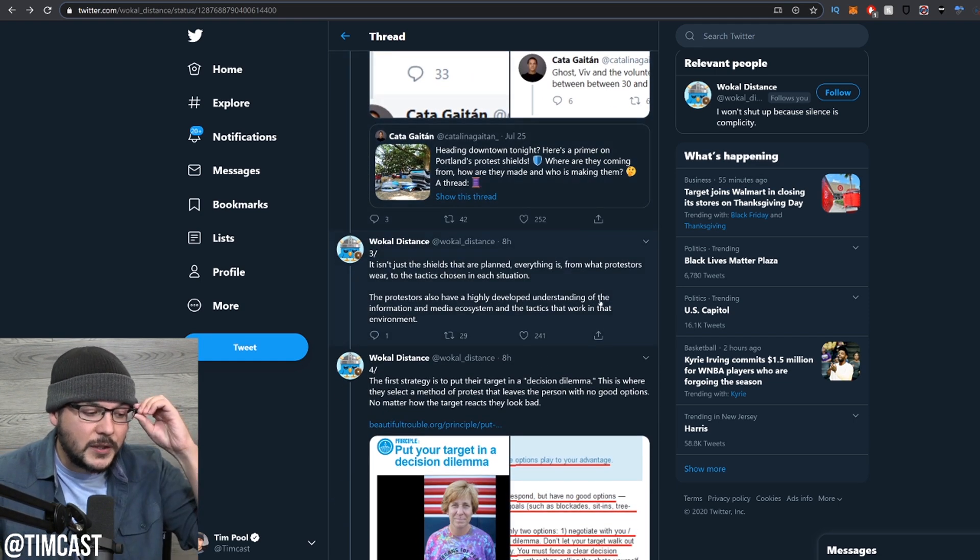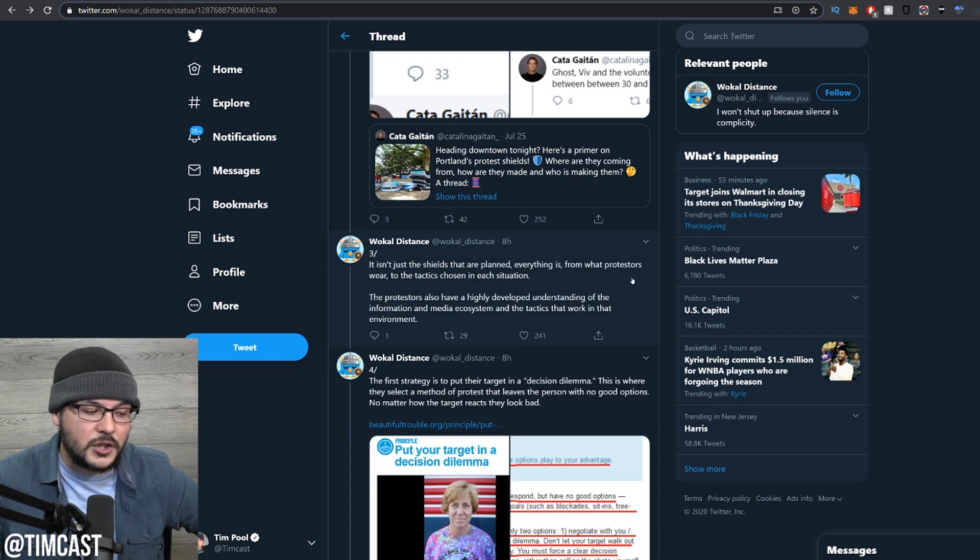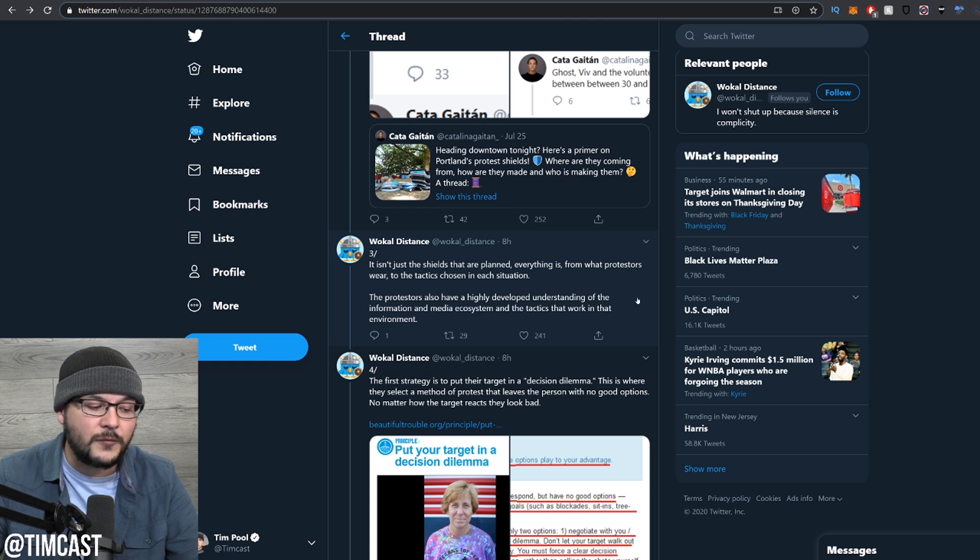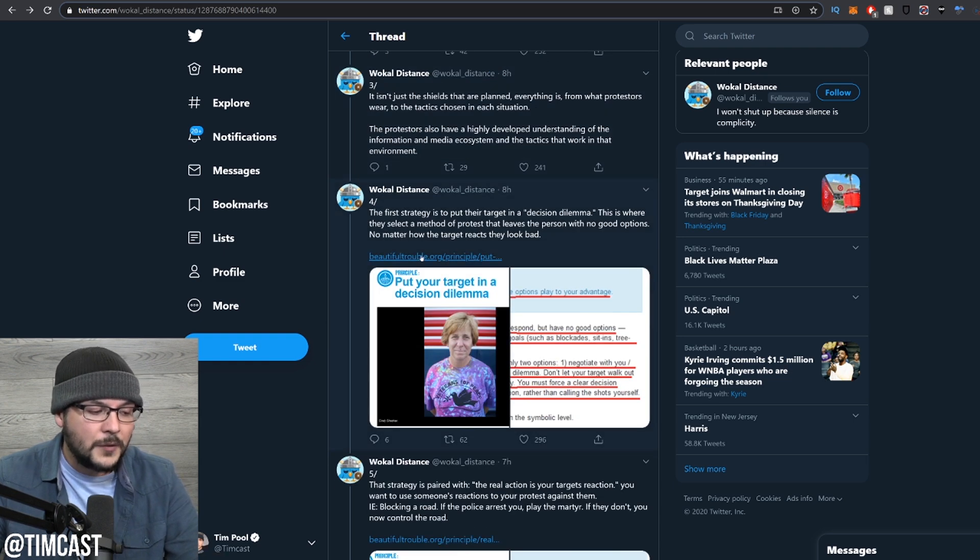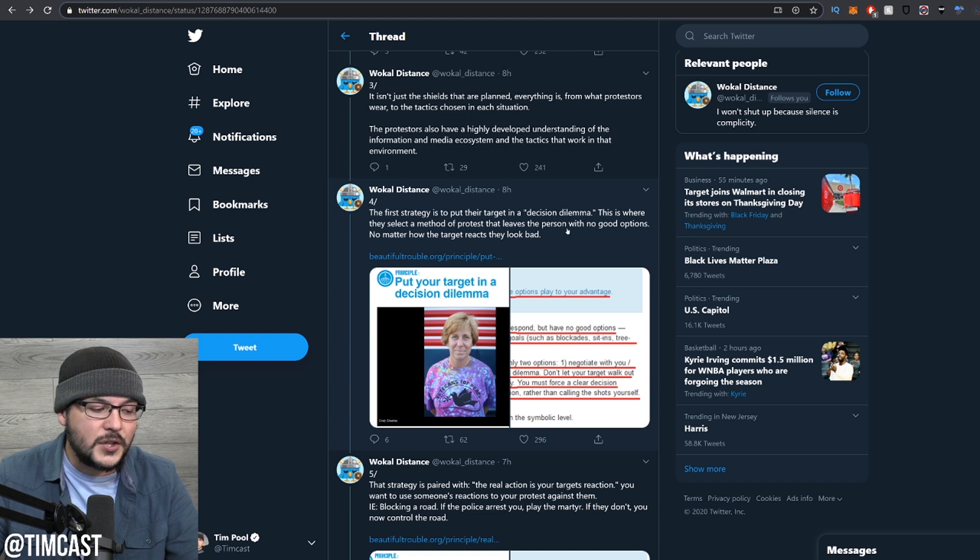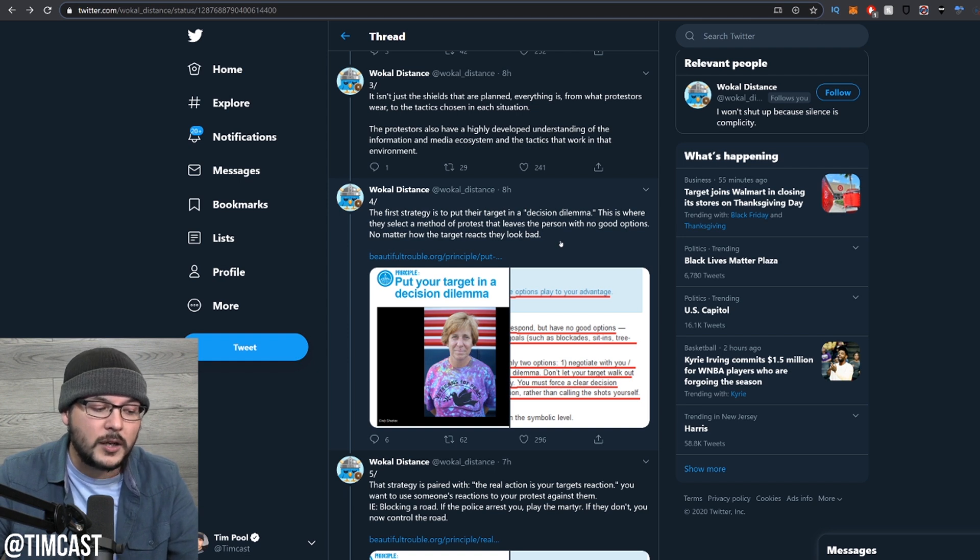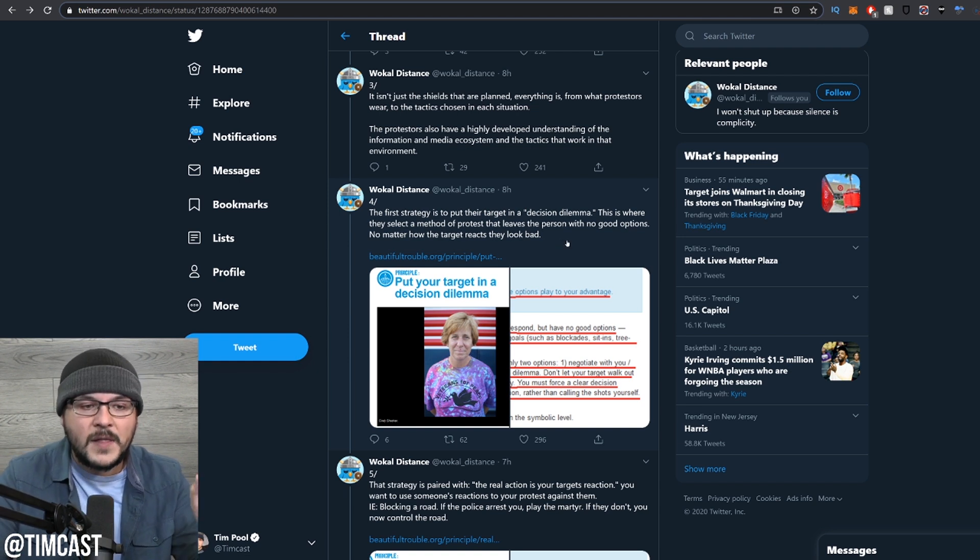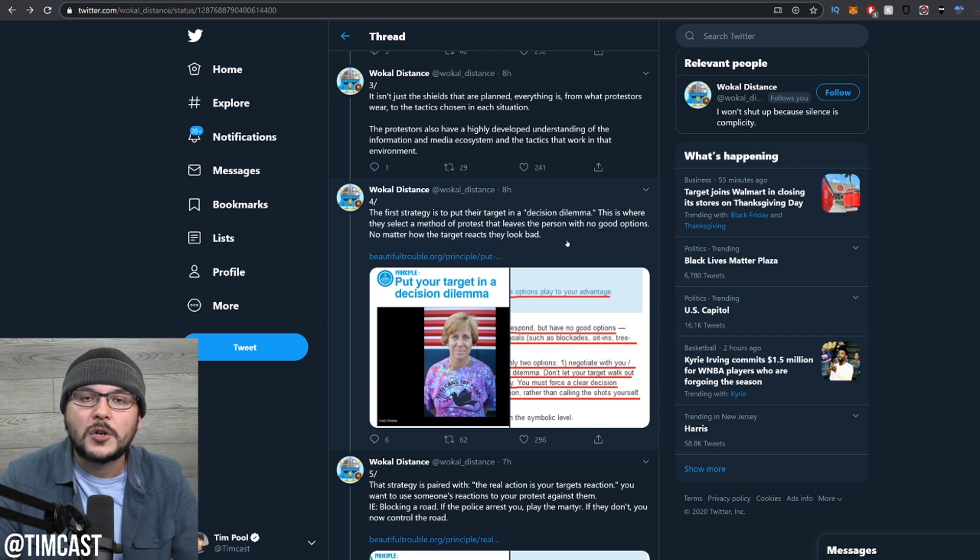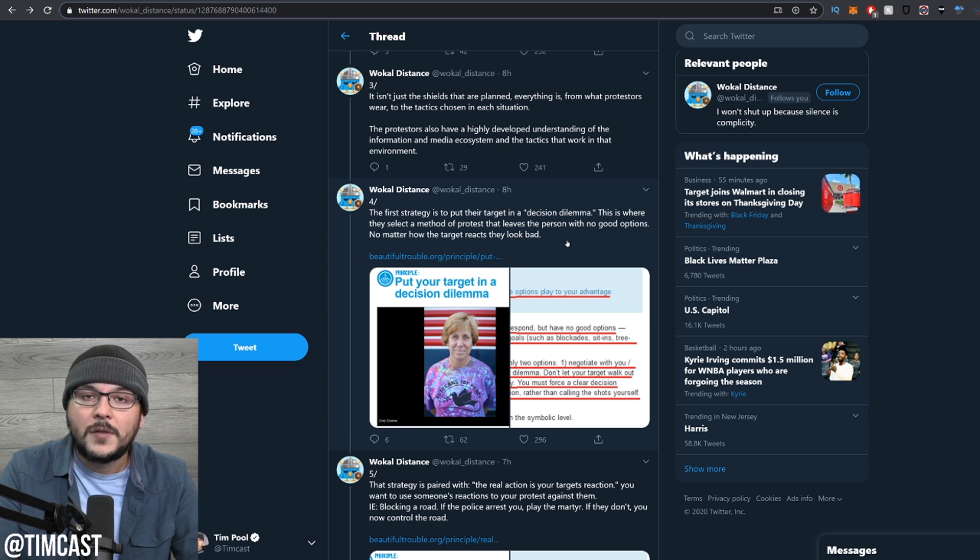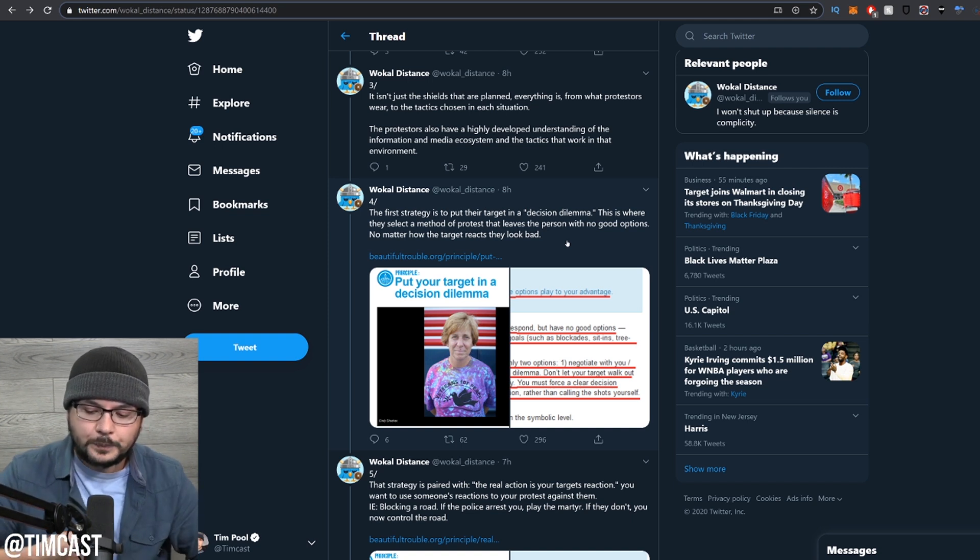It isn't just shields that are planned. Everything is, from what protesters wear to the tactics chosen in each situation. The protesters also have a highly developed understanding of the information and media ecosystem and the tactics that work in that environment. The first strategy is to put their target in a decision dilemma. This is where they select a method of protest that leaves the person with no good options. No matter how the target reacts, they look bad.